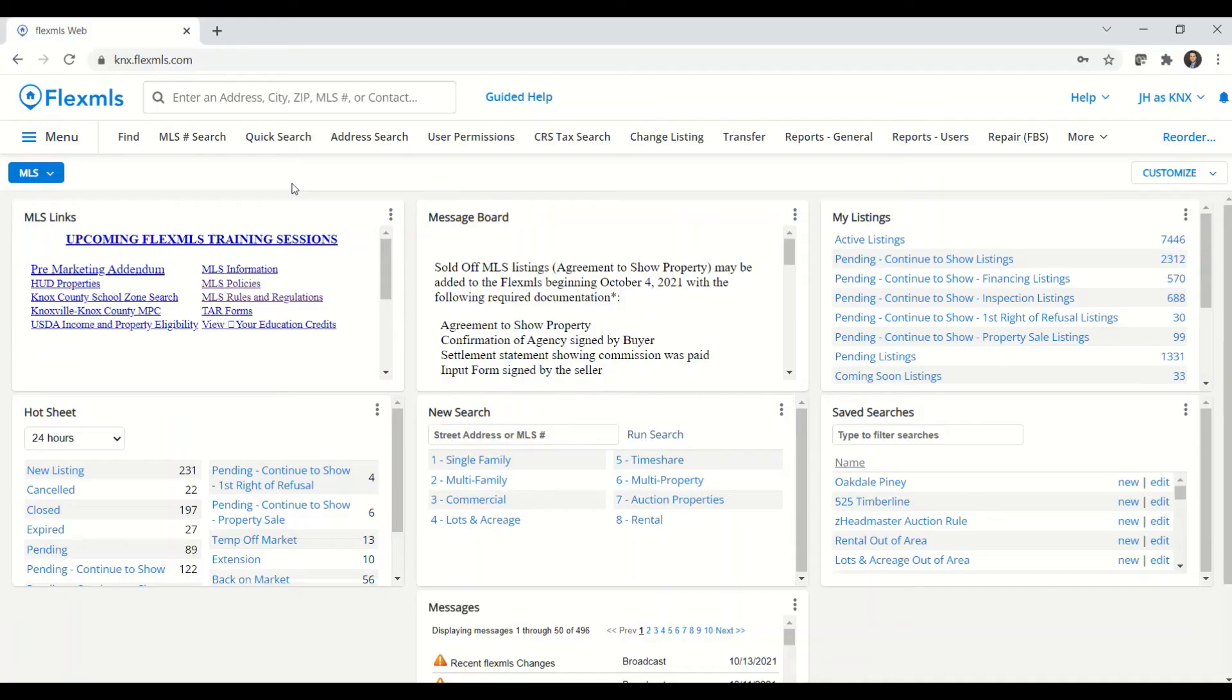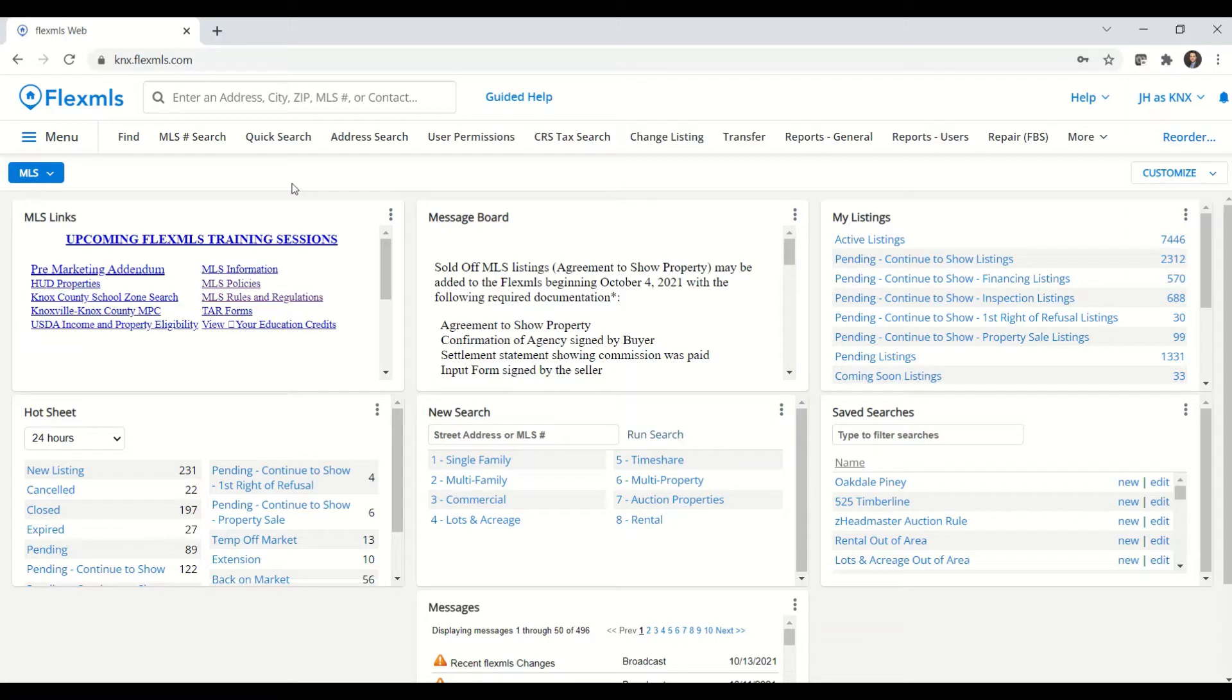In this edition of Tips and Tricks, I'm going to show you some helpful features when you're adding a listing in Flex MLS, and we'll also go over listing activity.